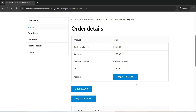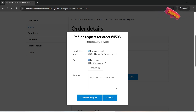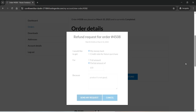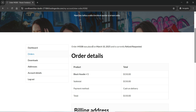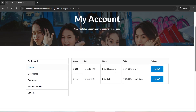Clicking on the order shows the order details and a Refund Request option. I'll click it and a pop-up appears with options: get money back or a credit note for a future purchase, and full or partial amount. I'll select partial amount and enter 100, so out of 150 I'm requesting a partial refund of 100. I'll add a reason — 'Product is not good' — and click Send My Request. It says refund request submitted successfully, and the order status is now Refund Requested.